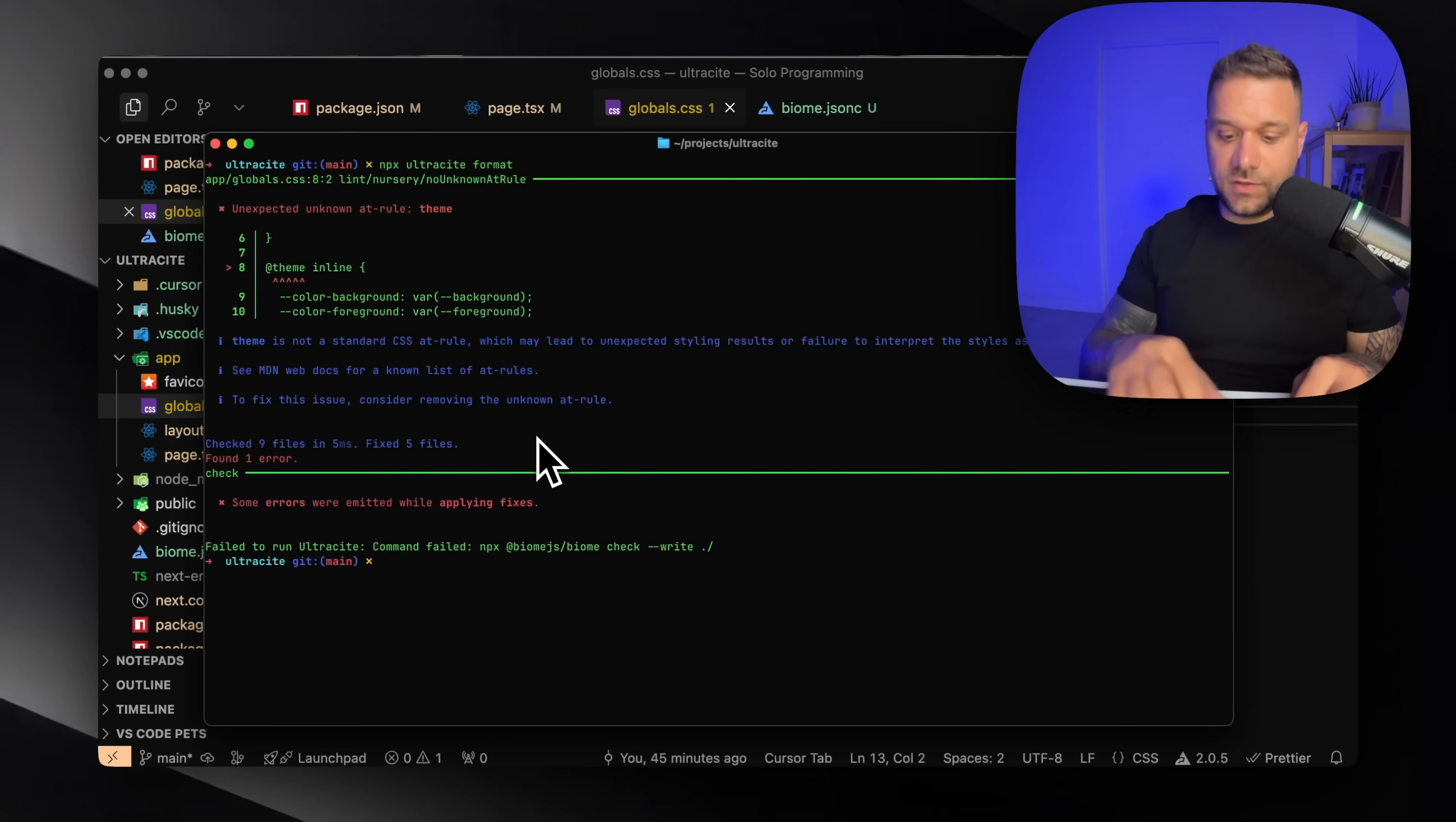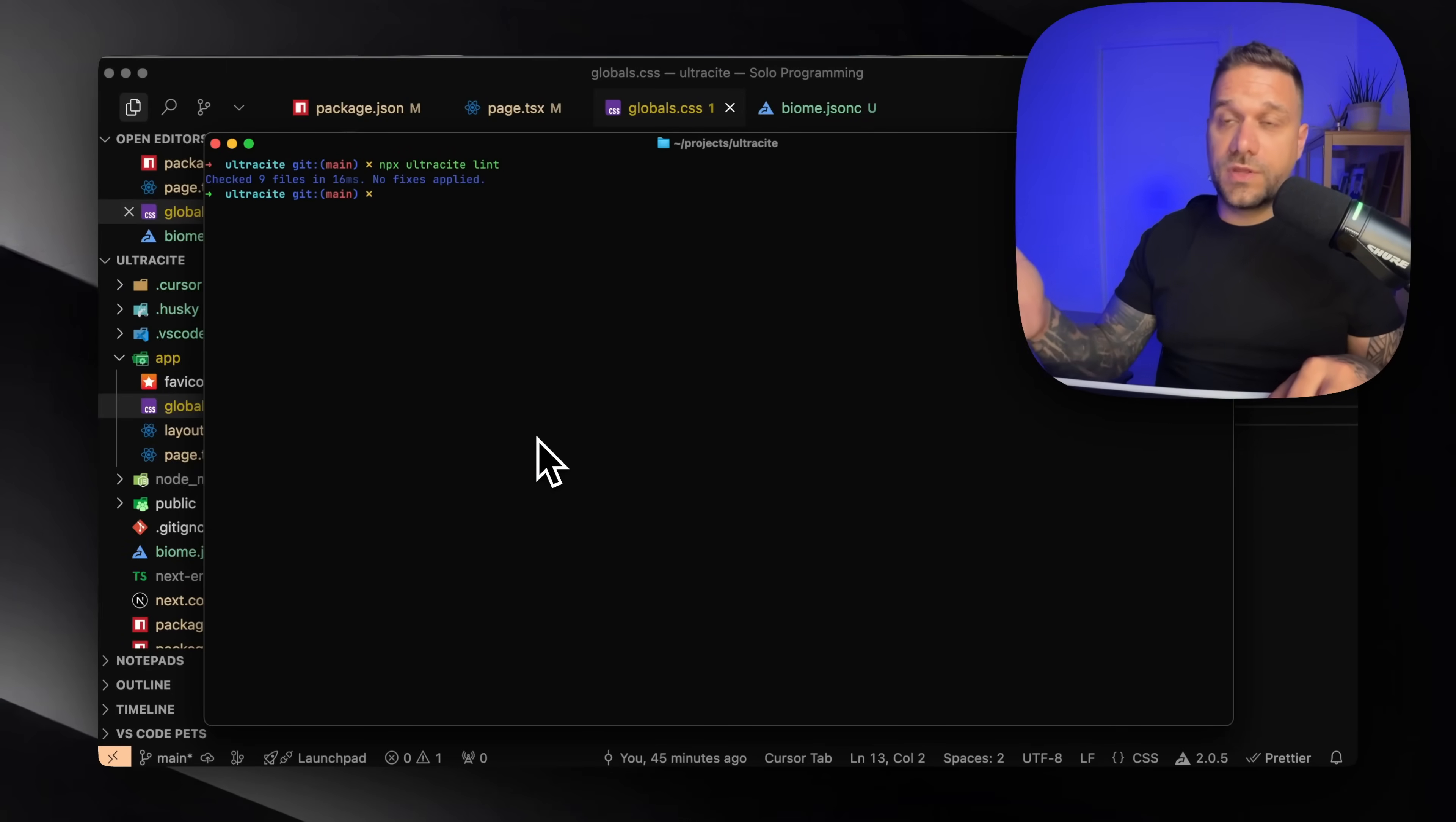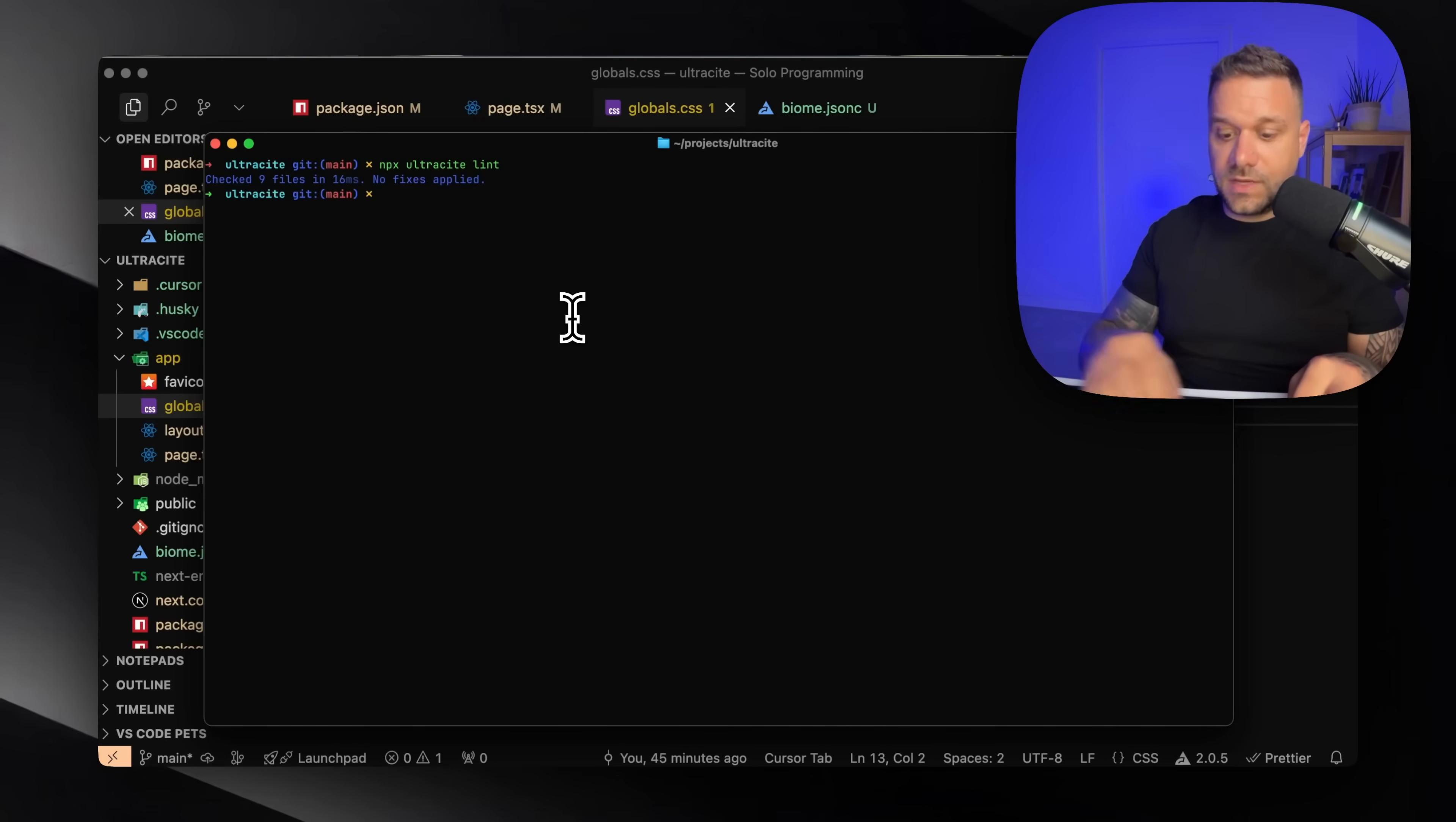So we can now run again the lint command and we are not going to have any more warnings. And we can actually push on GitHub.